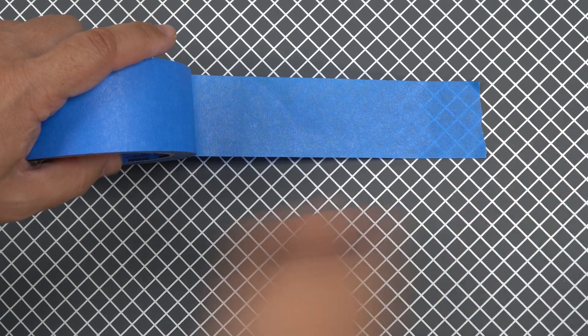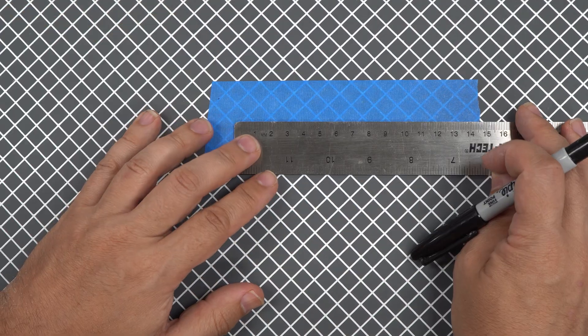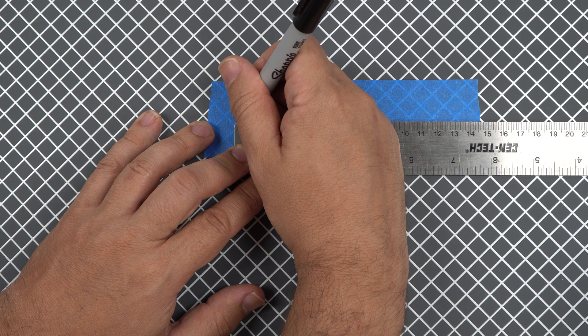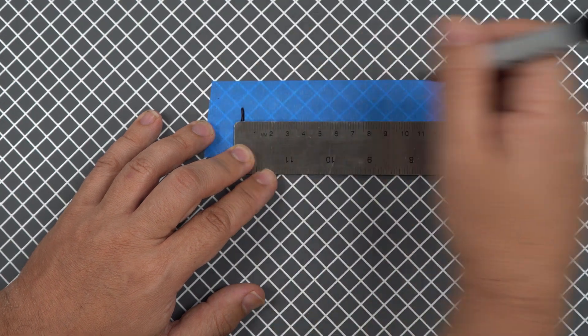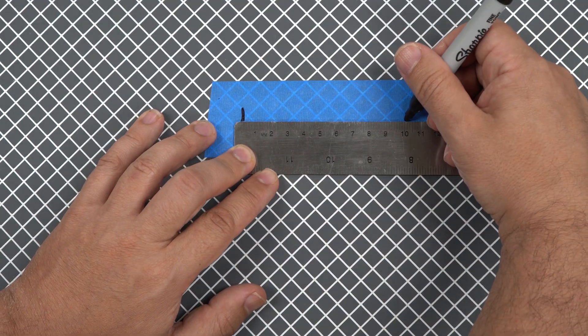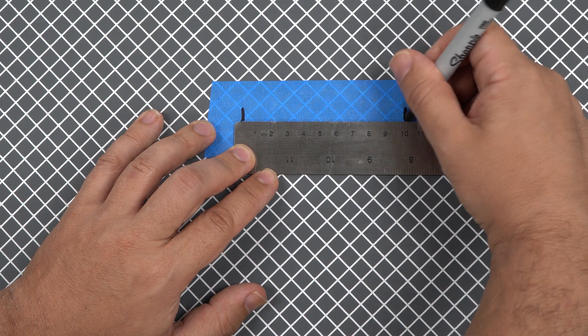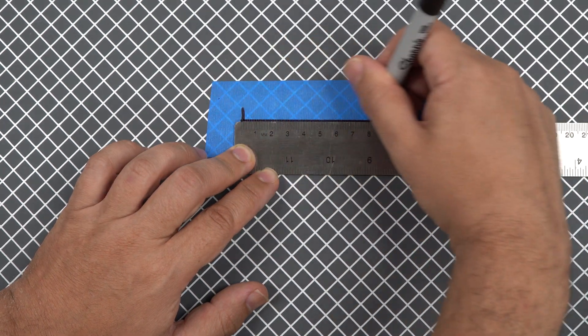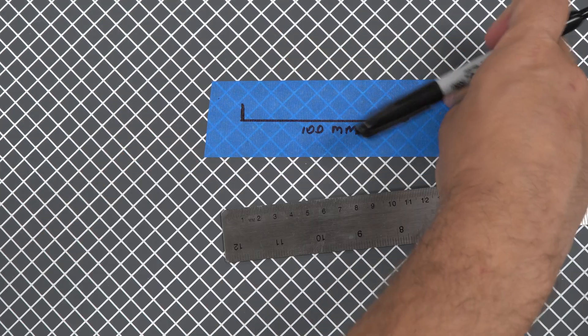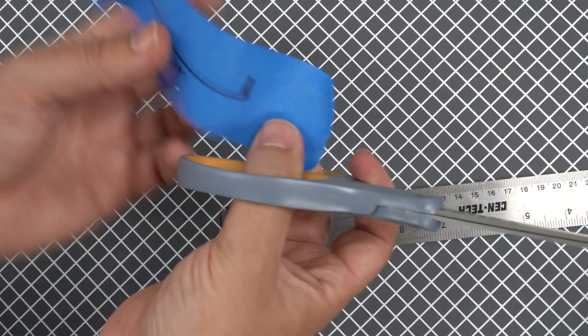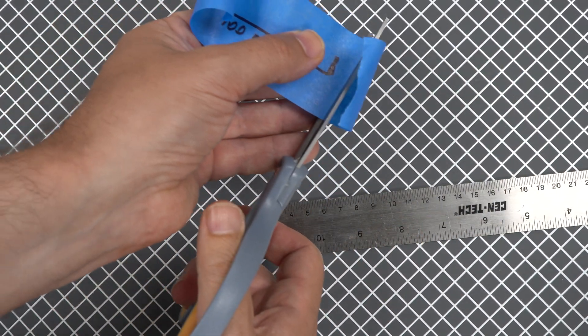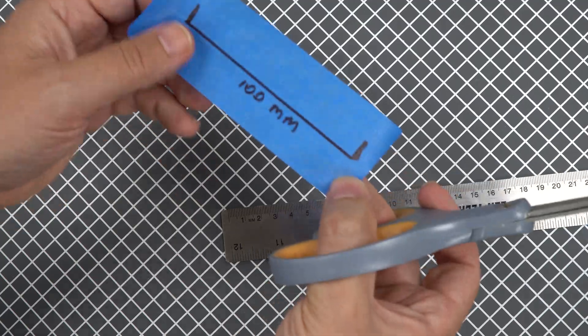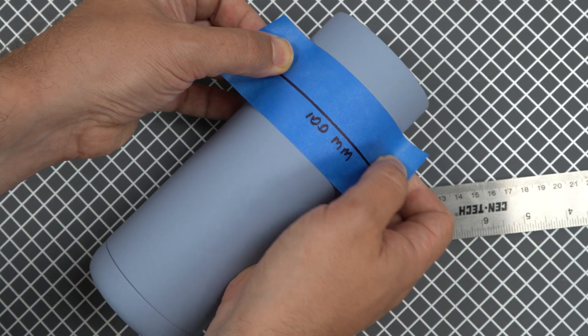Take a piece of painter's tape, stick it to a table, and with a ruler and a marker draw a 100 millimeter line, or you can use four inches if you'd like. Now make a short perpendicular line at each end. Remove the tape from the table and cut the excess, and stick it on your tumbler making sure it's flat. Try to also place the tape as straight as possible.